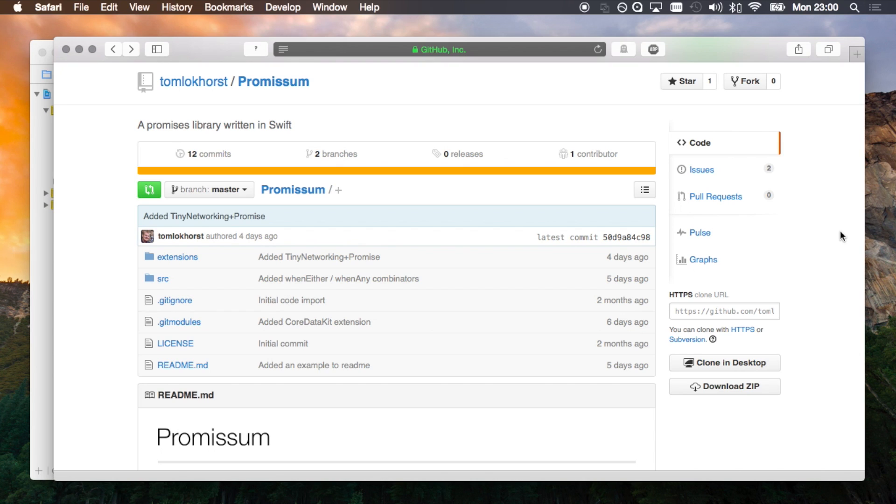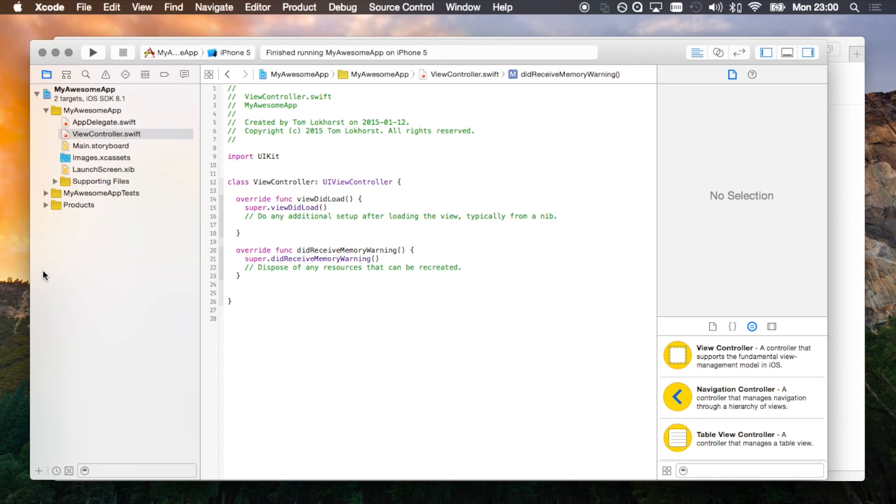Hi, I'm Tom and I'd like to show you how you can add promises to your iOS 8 application. As you can see, I'm currently working on an app and I want to add promises to this.